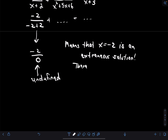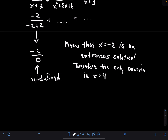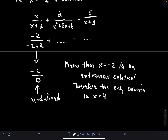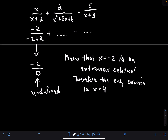Therefore, the only solution to the equation is x=4. This was a long-winded example, but it gives a refresher on solving rational equations. This is how you solve all rational equations — the main challenge is if the denominators are tricky to factor.